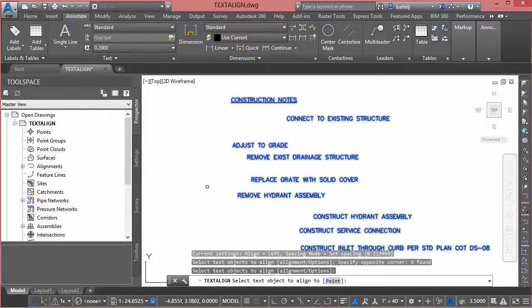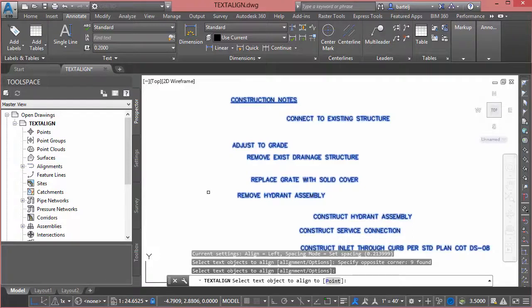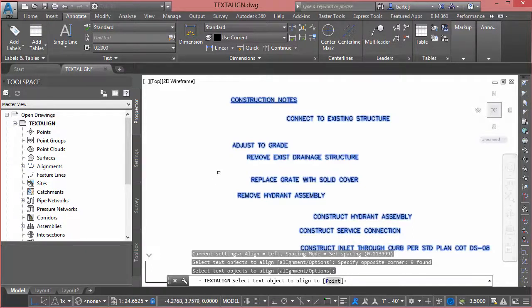And then I can use the point option to pick two points to show it how I'd like to align them, or I could select an existing piece of text on the screen and it will use that for me.